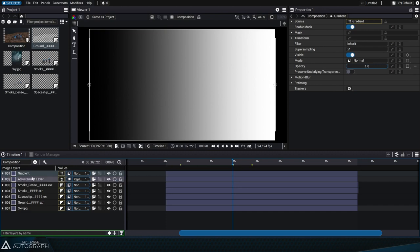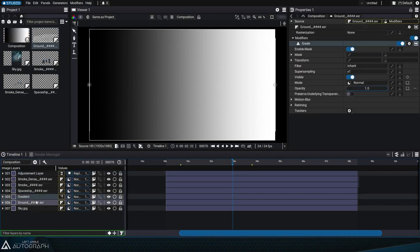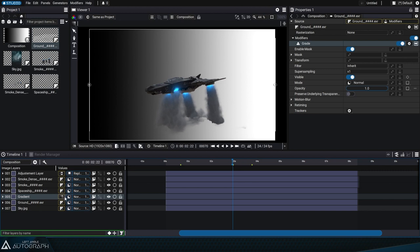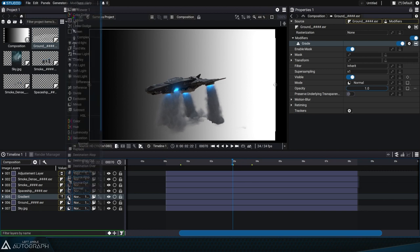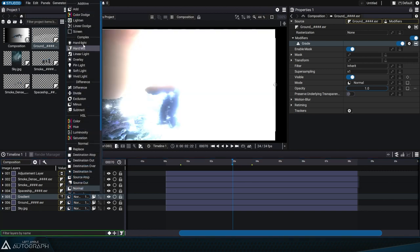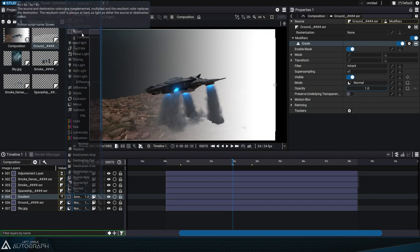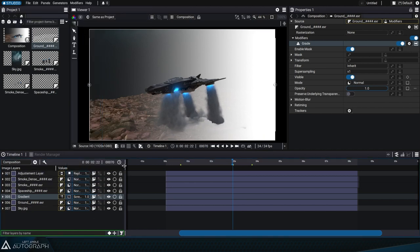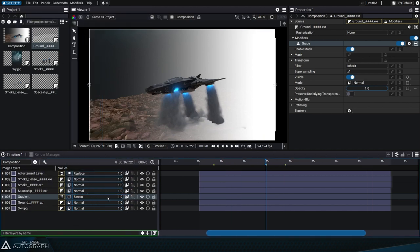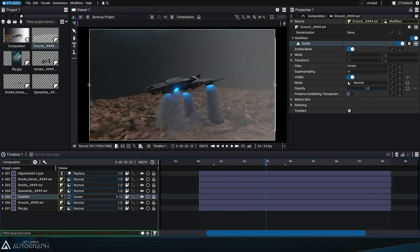We'll start by placing this gradient below the spaceship in the stack. We'll change the layer blending mode to screen, which interprets luminance as transparency. Then we can control blending by adjusting the layer's overall opacity using the controller.